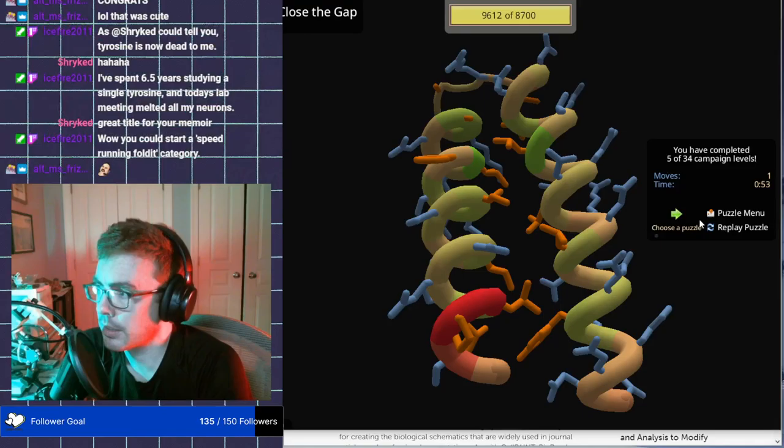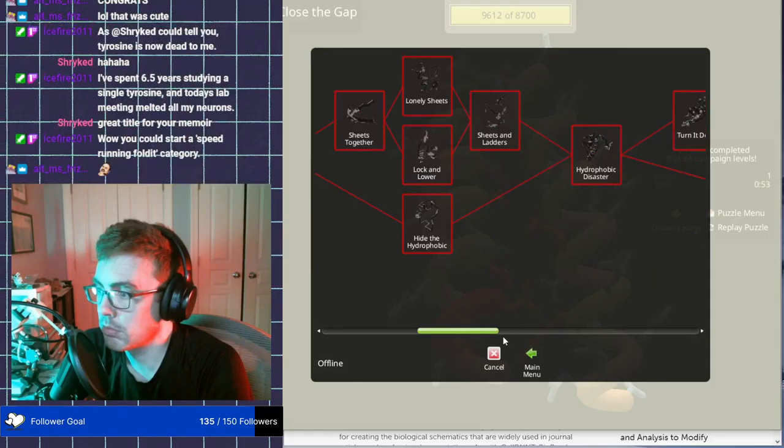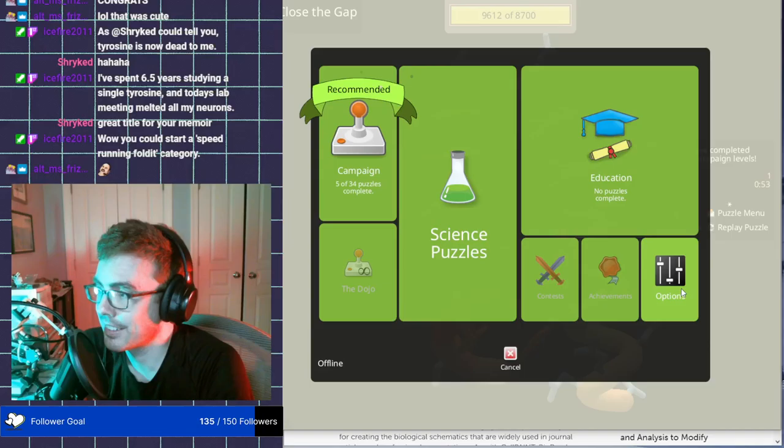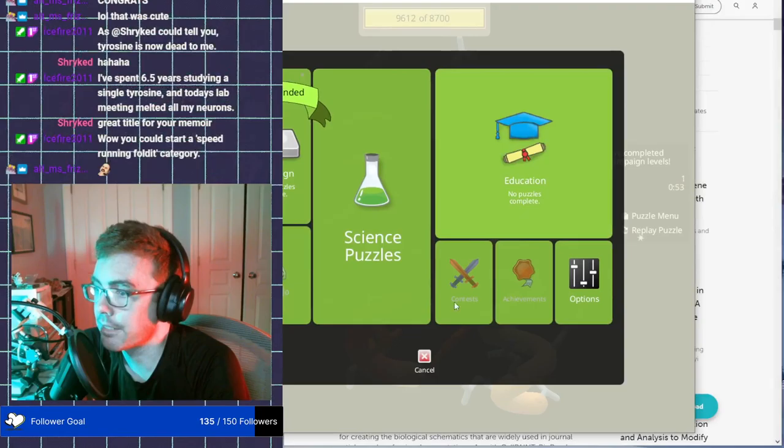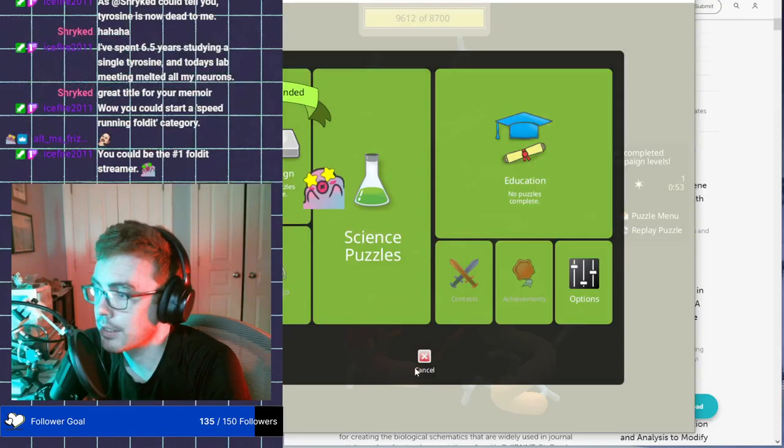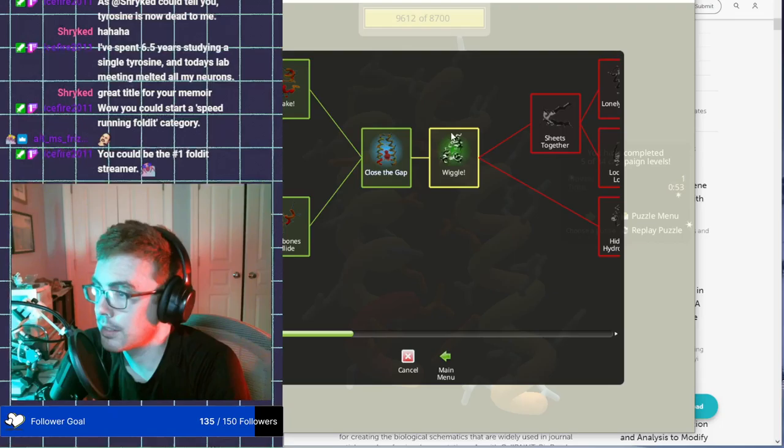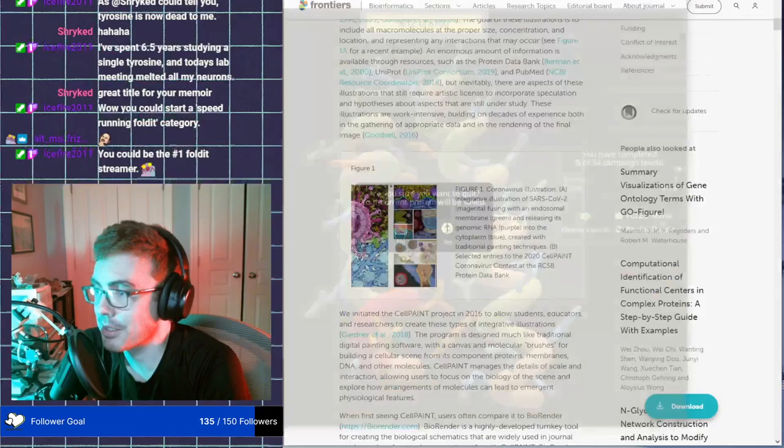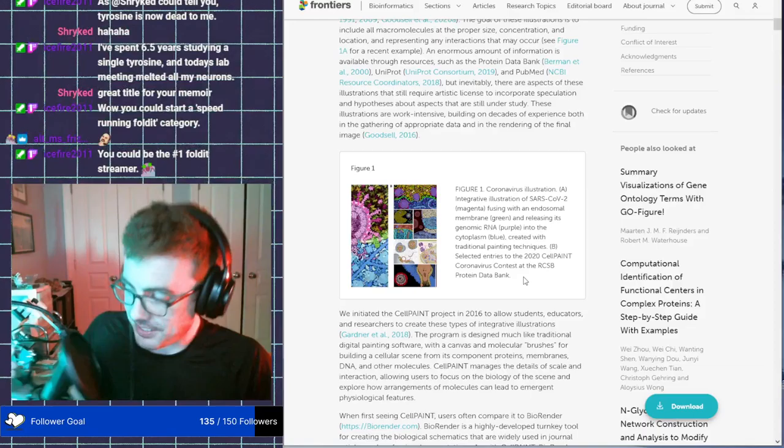What is the speed run run place? Search for games. Fold it. No results. I could be the world record holder for fold it. But what would it be? Would it be all the puzzles? Cause that's the campaign. What are science puzzles? There are no science puzzles. I could do with that. I think I'm done with this game. It's fun. Your current protein will be, well, hold on. I finished this one. I could be the number one folded streamer. Wow. It's everything I've ever wanted to be.